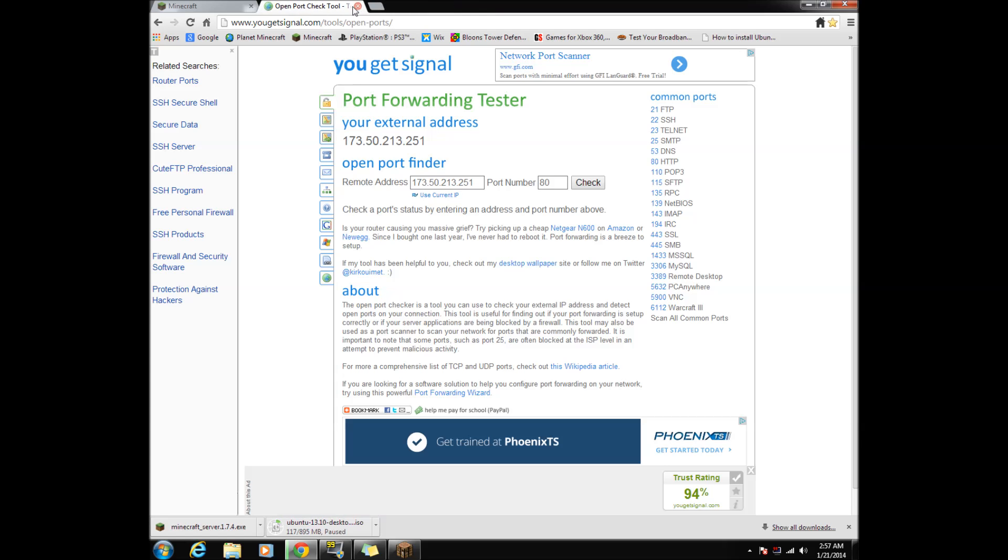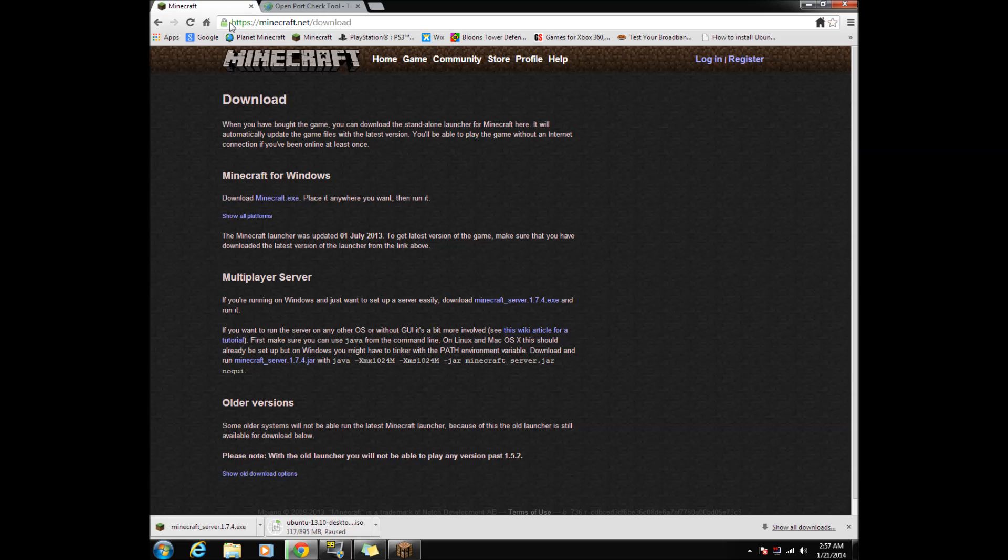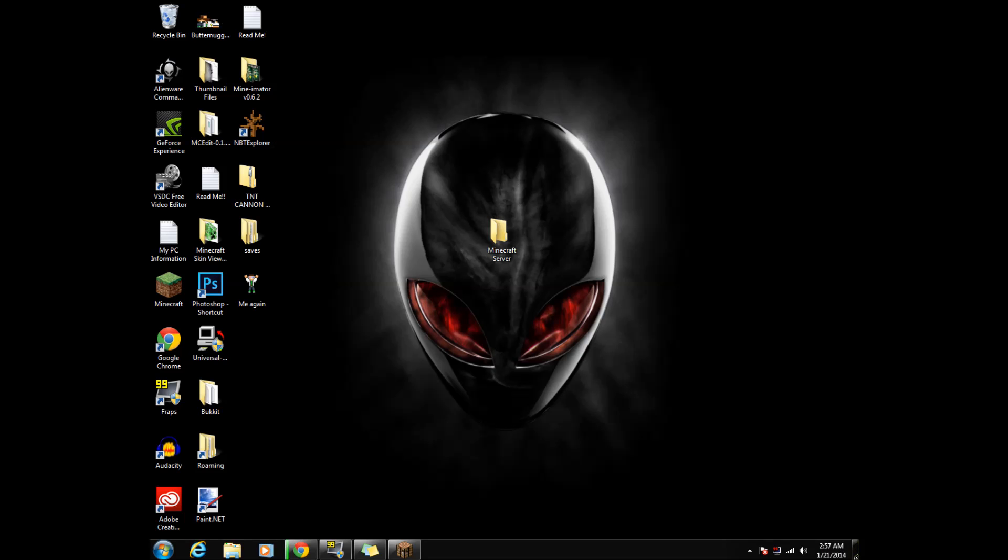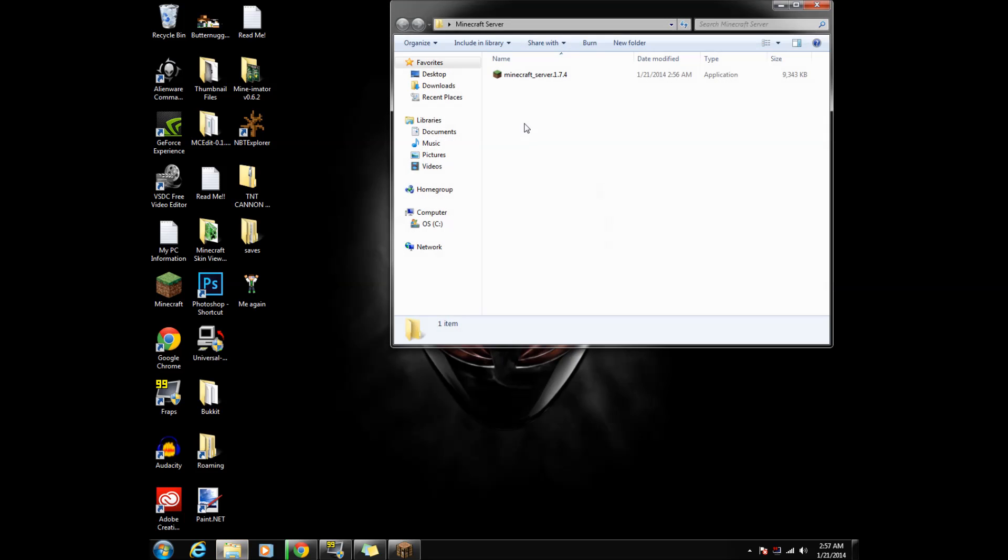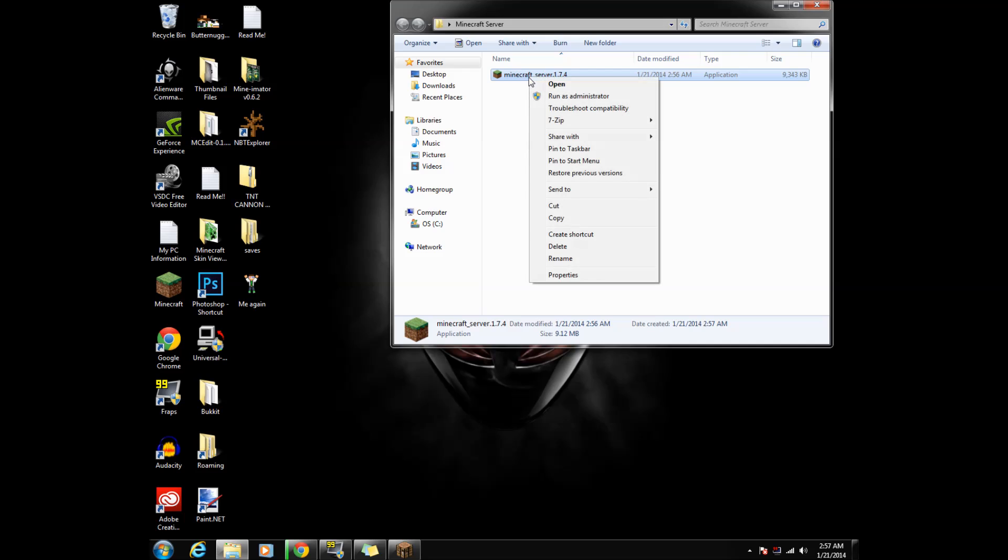Looks like our download is done. Now let's put it in the folder we made earlier. Now run the Minecraft Server.